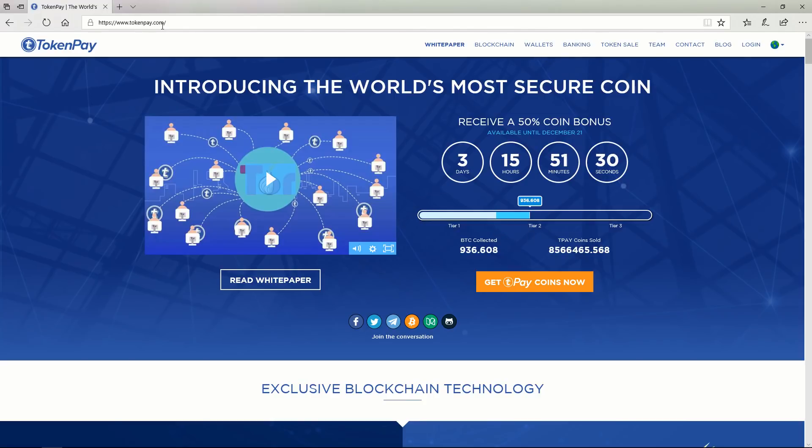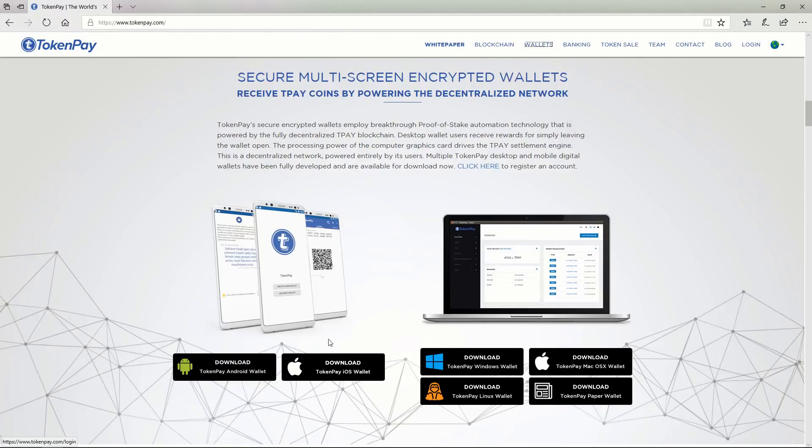First you need to go to tokenpay.com then click wallet. You have options to choose: Android, iOS, Mac, Linux and Windows. Today we will create Windows desktop wallet.